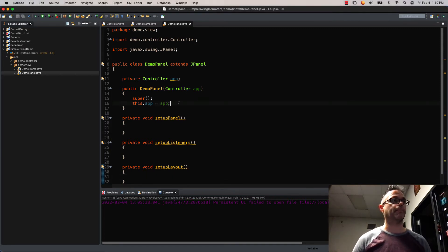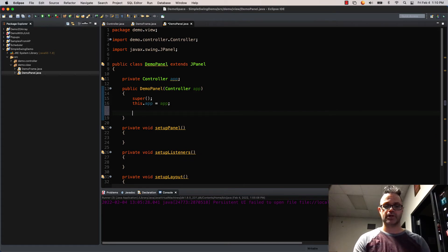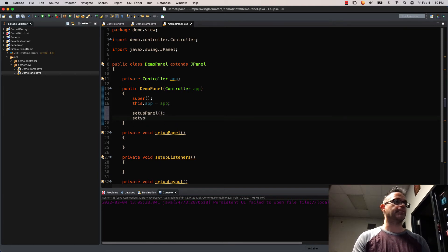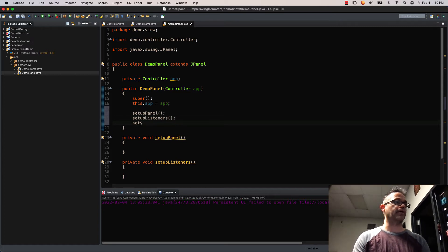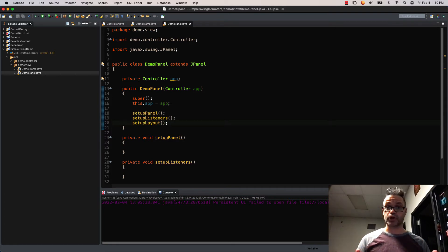We'll go ahead and call those at the bottom of our constructor, just like we do setupFrame in our frame subclass. So we call setupPanel first, then setupListeners next, and then setupLayout last. We'll talk about all those methods as we go through the series of videos on how to do a quick little GUI.